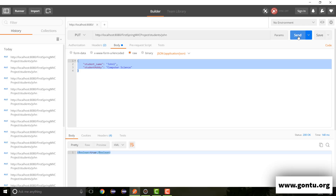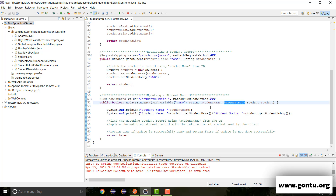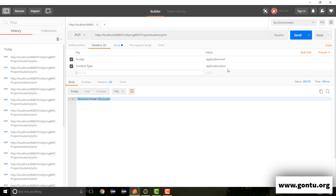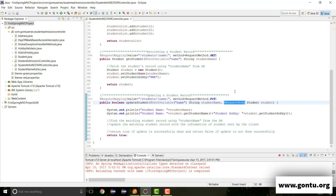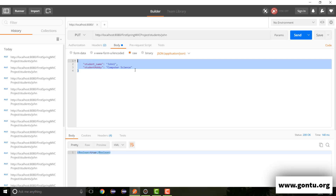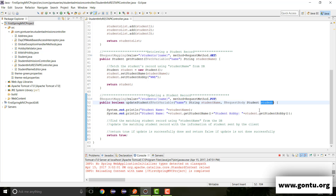Now when I press send, the @RequestBody annotation is simply going to check the value of the content-type header. When it finds its value as application/JSON, it will use JSON-related jars on the classpath of this project to convert the JSON message into its equivalent Java object — that is, the Student object.